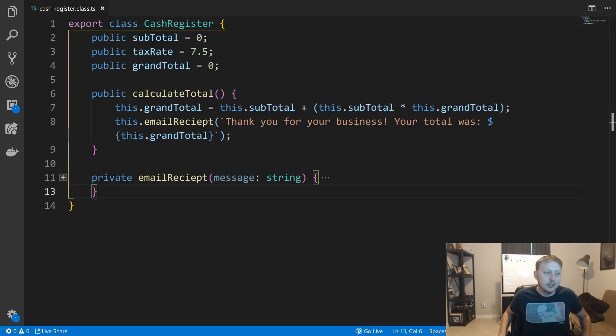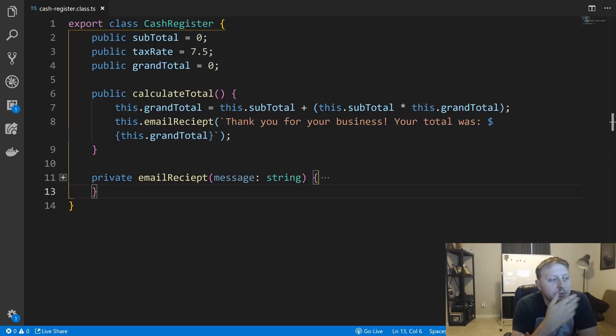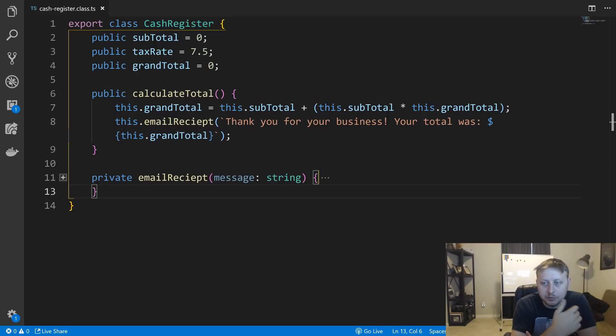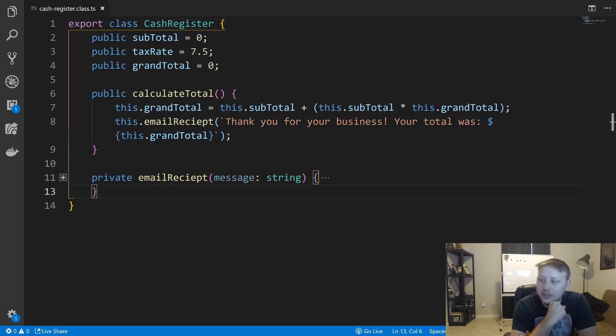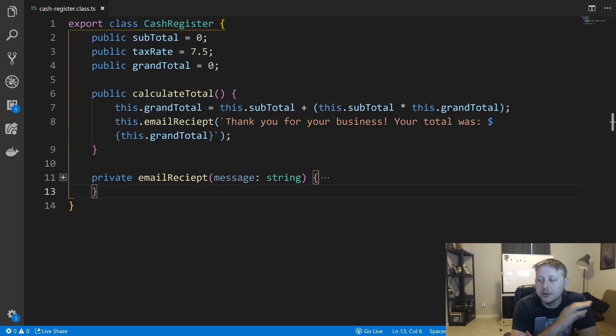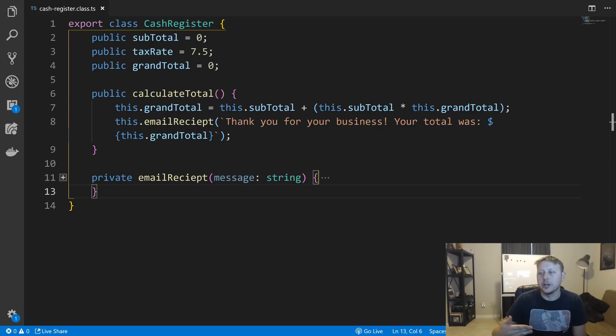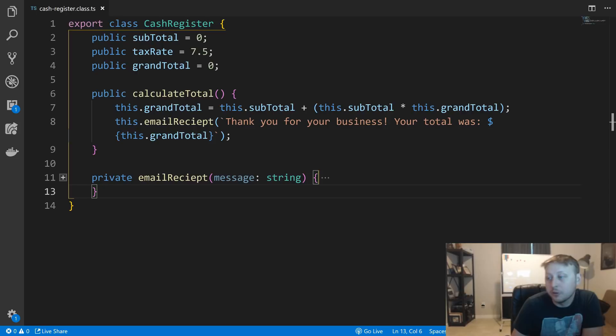So you might be saying, why is this breaking the single responsibility principle? Well, should this email, private email receipt actually be sending anything in reality? And mind you, it's an empty method. Or should the cash register be worried about having logic to email a receipt? And the answer is no, it shouldn't.